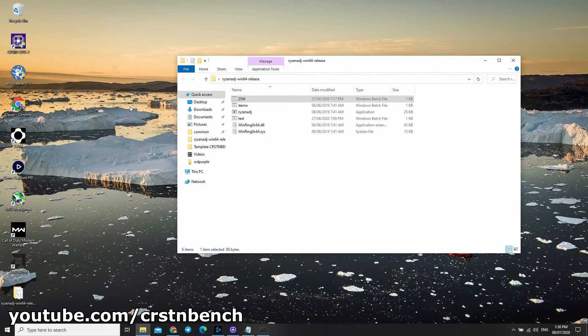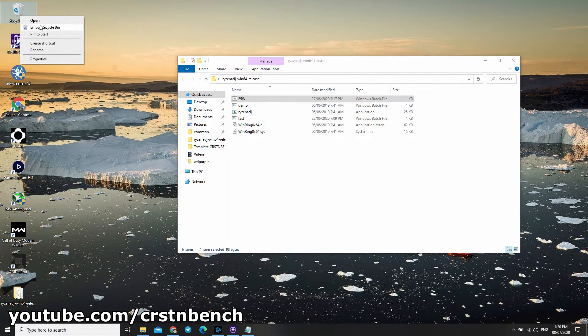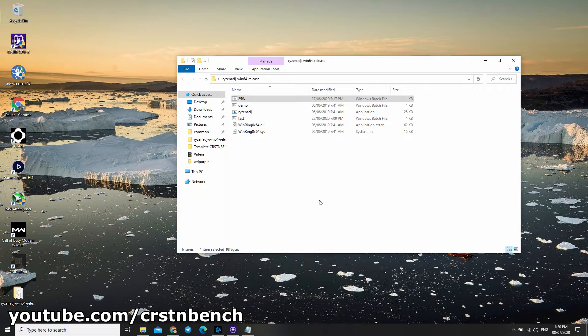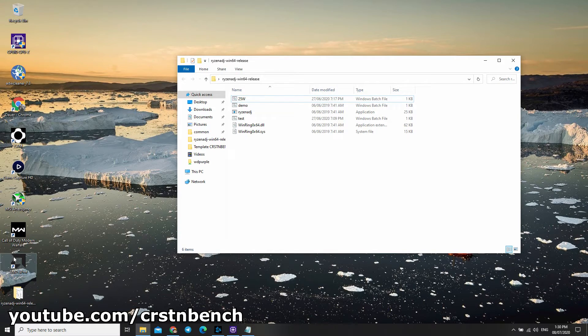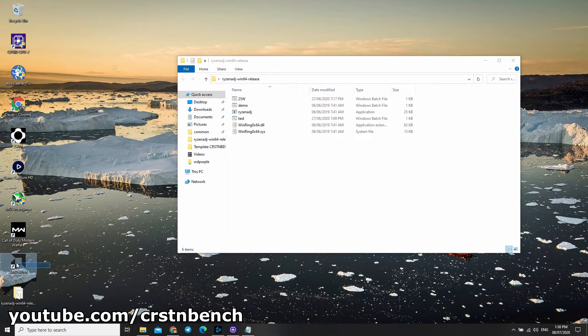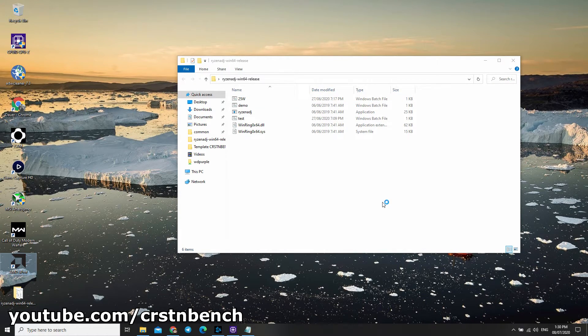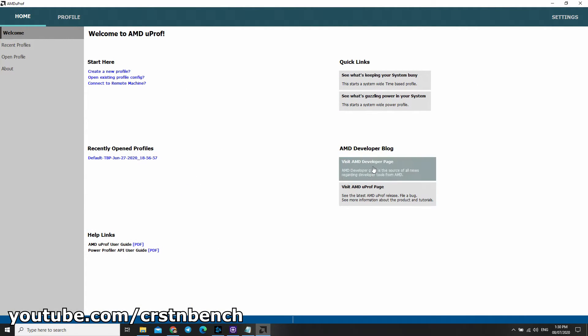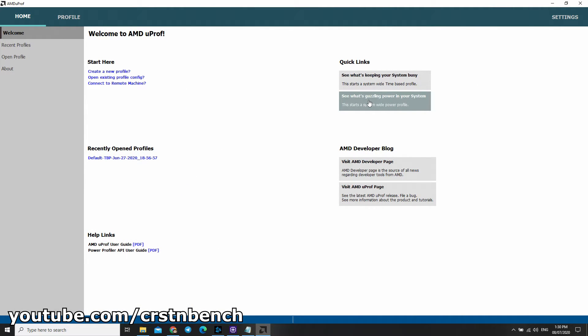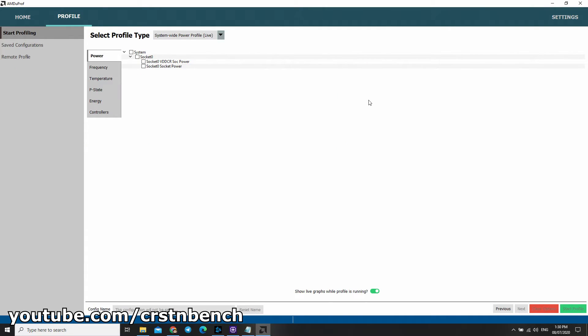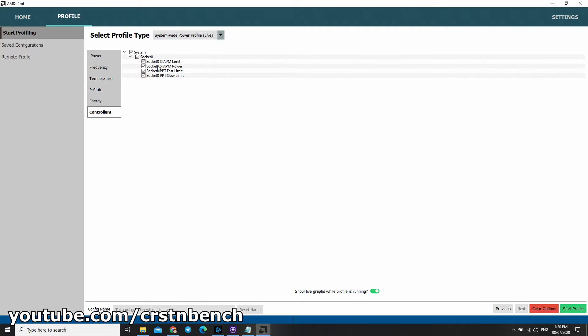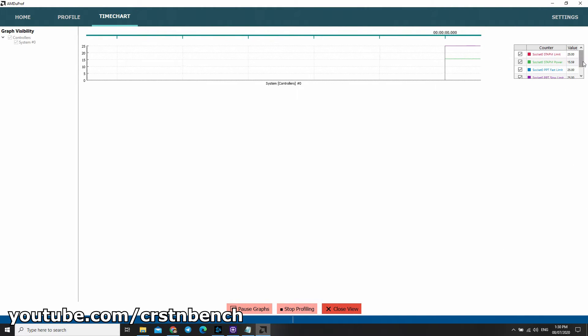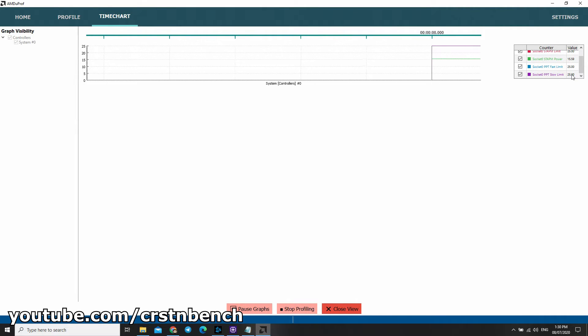After applying your new TDP configuration, you've got to check it if your PC is using it. You need the program AMD uProf. Start it and have a look at these values. We are on our STAPM limit 25 watts—that's the important one right now—and it also took the rest on 25 watts. Everything is fine. We can close it, stop the profile, and close the view.